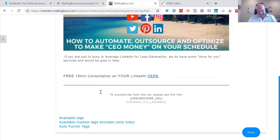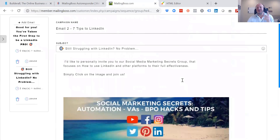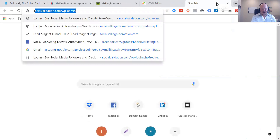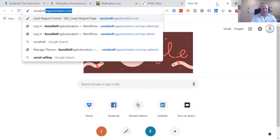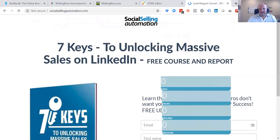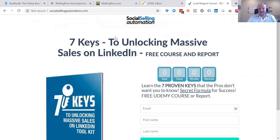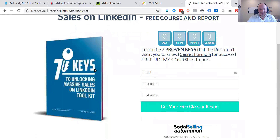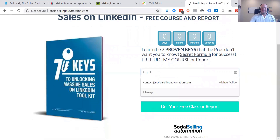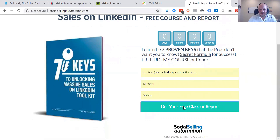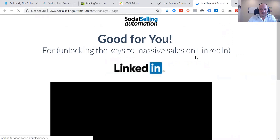It's got all the full CAN-SPAM compliance stuff, the ability to unsubscribe, and you can do single opt-in or double opt-in. This is what it looks like — I was able to create this literally in 10 minutes and connect it to my URL. It's got a timer, it's got the lead capture, and I was able to drop in this image. The person fills this out and they get their video course or the report as options.